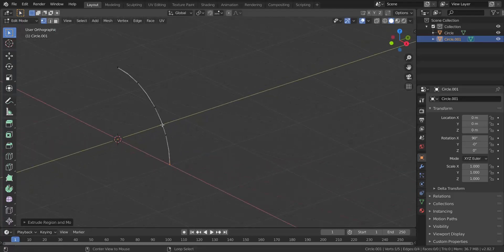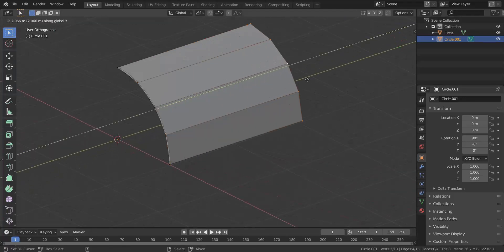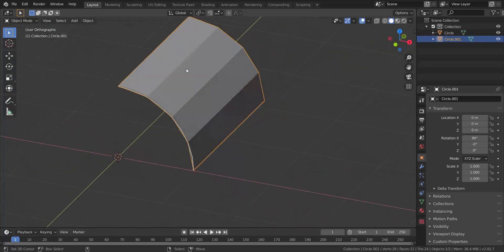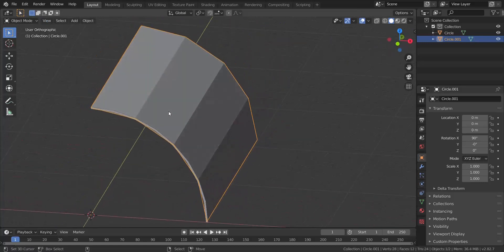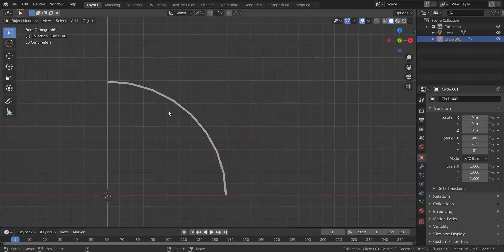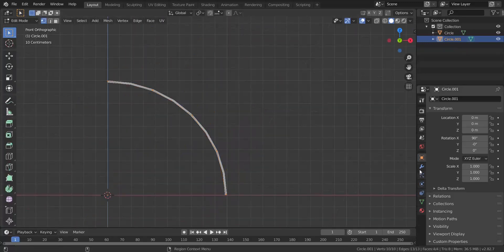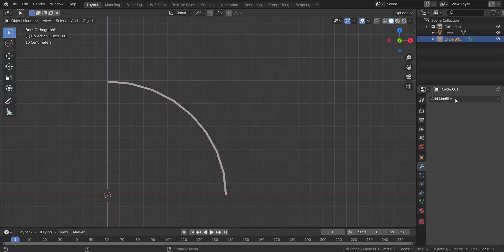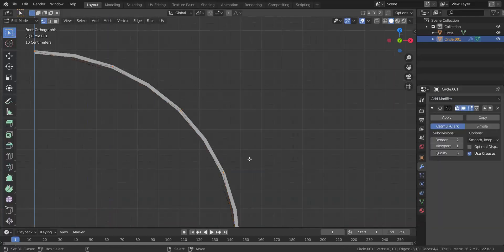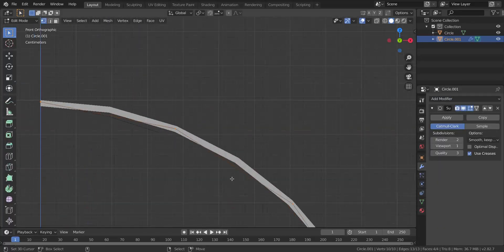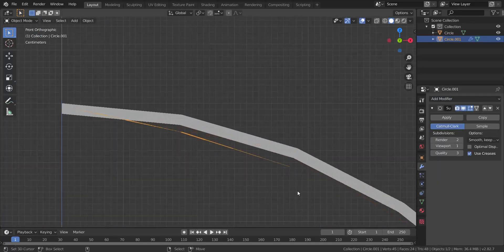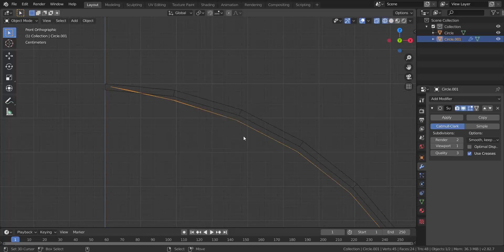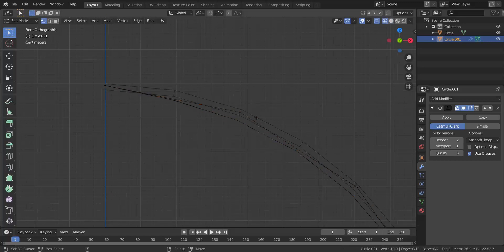When you extrude this, it gives you a low poly surface. This is when you can use your subdivision surface to add in the effect that you need. Right now you can see it's running along this side.